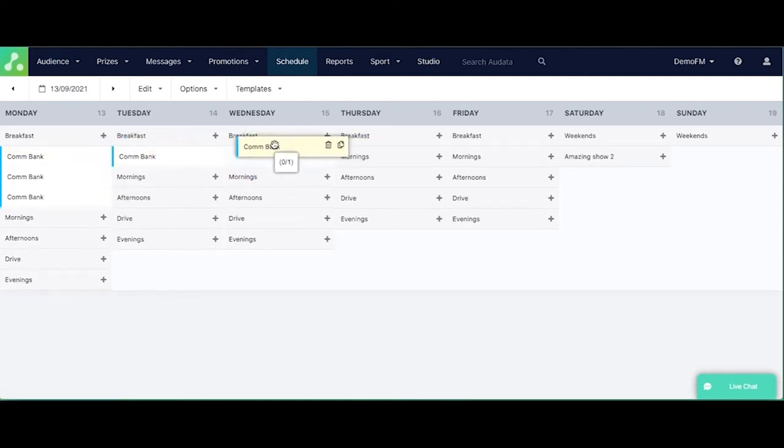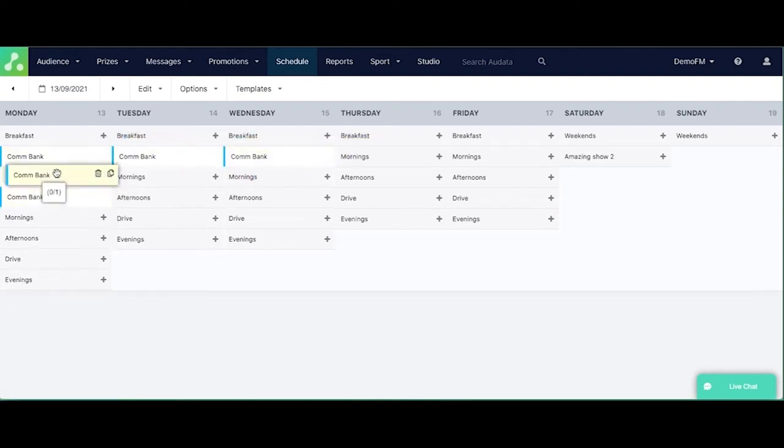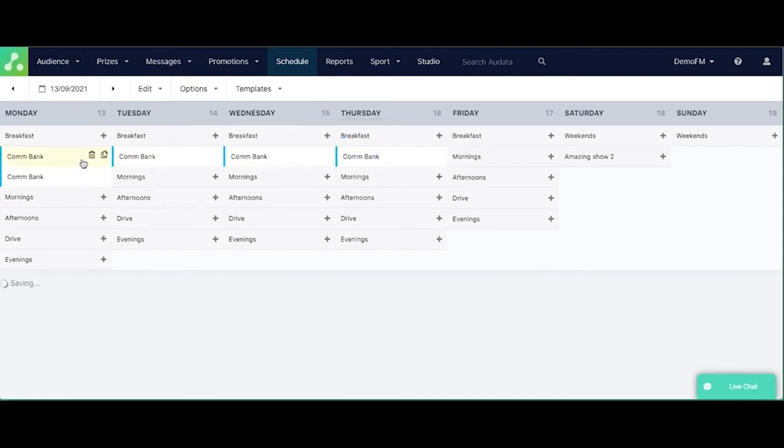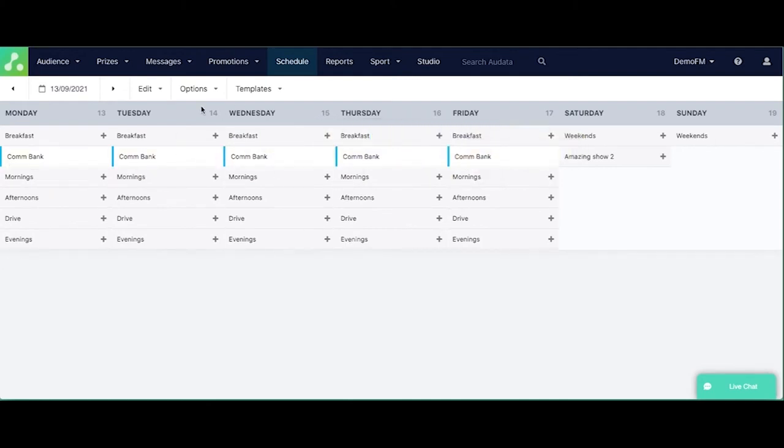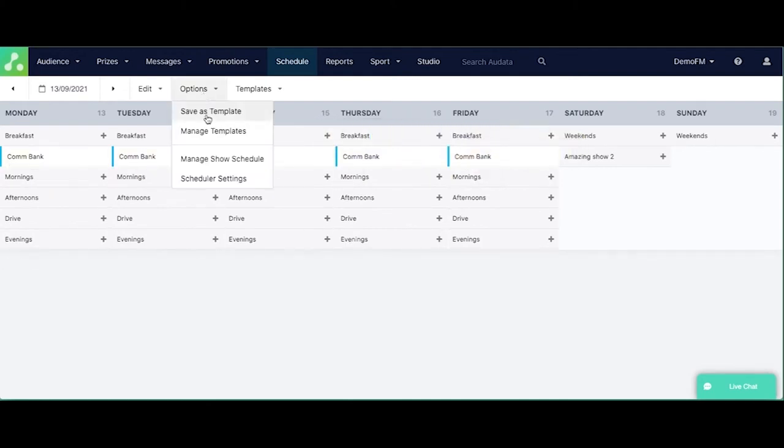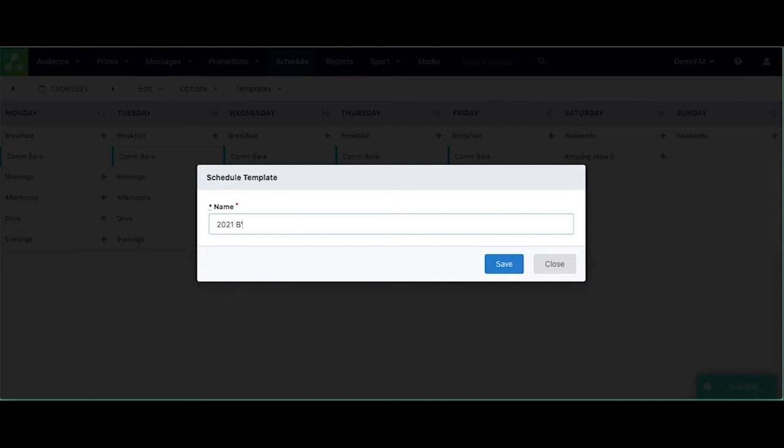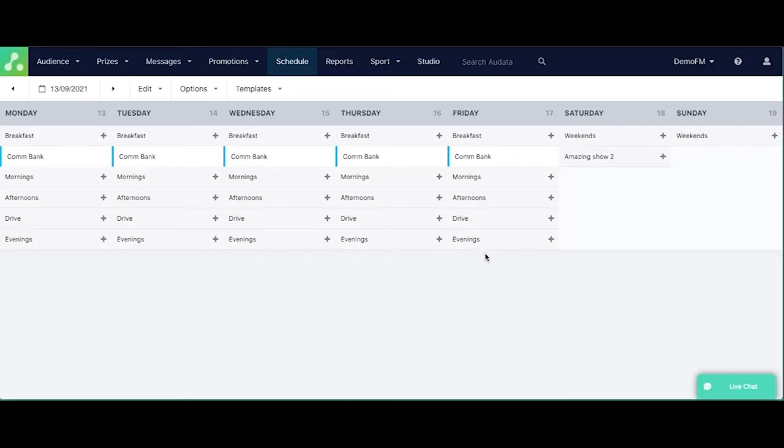So we're going to duplicate that and make this one per day from Monday to Friday for the breakfast show. We're then going to save it as a template. We're going to just call that one, I think it's just 2021 breakfast sponsor. And then we'll just save that.